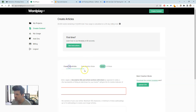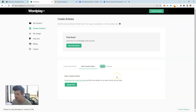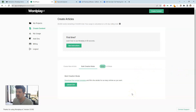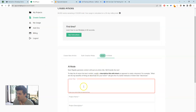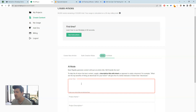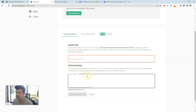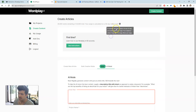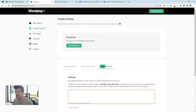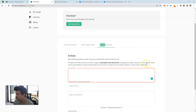Bulk creation mode is almost the same thing, but you upload a CSV of your article titles and section headings to create a bulk amount of articles. Then lastly is AI mode, where all you provide is the article titles and Wordplay does everything else. This is much better for broad topics that can be answered in many different ways. If you have a really niche topic, you're probably better off using the article title mode with specific sections.